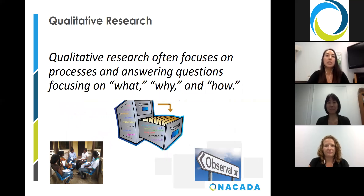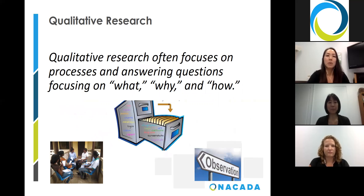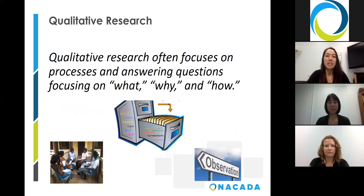Qualitative research often focuses on processes and answering questions focusing on what, why, and how. To generate this kind of data, common qualitative methods include interviewing, focus groups, ethnography, sociometry, unobtrusive methods, histography, and case studies.